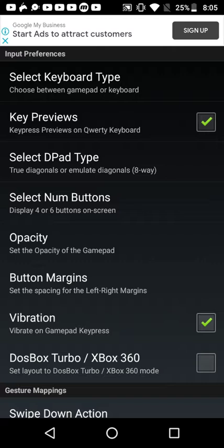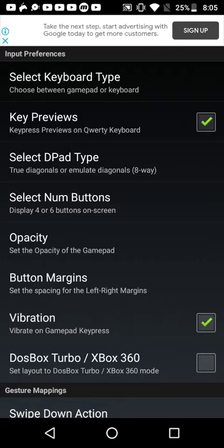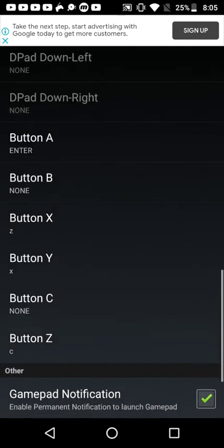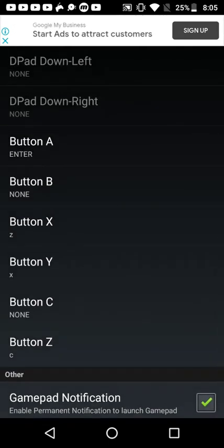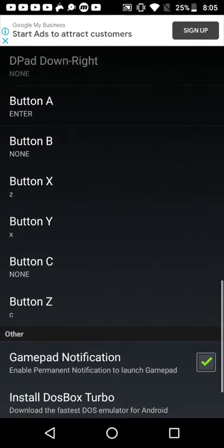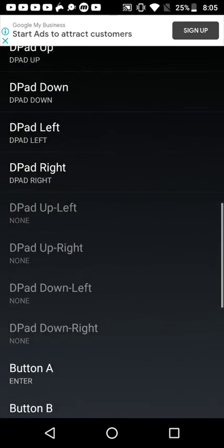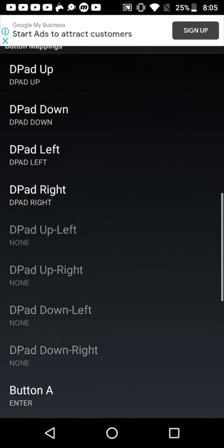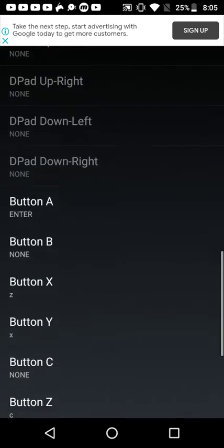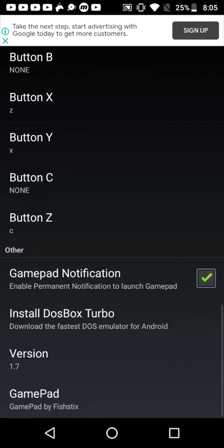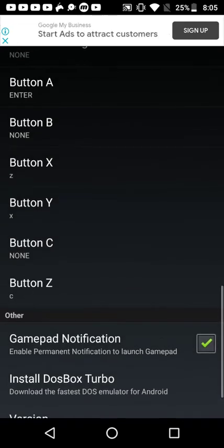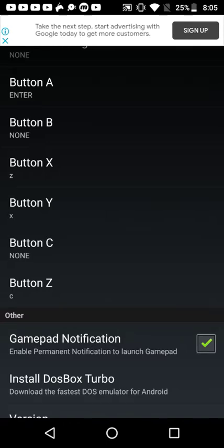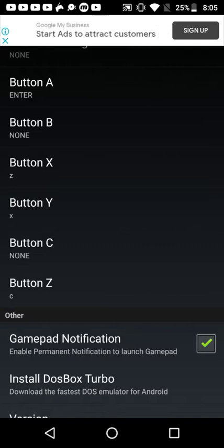Now it's just like the original Undertale on PC. So here are the button configurations. For the D-Pads, you're obviously going to do the D-Pads. But in the buttons, the X, Y, and Z are at the bottom. So it's best to configure X with Z, Y with X, and Z with C.